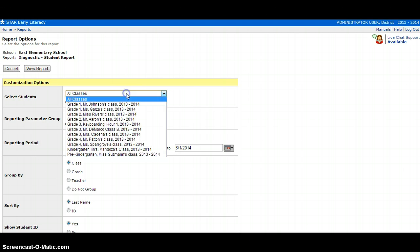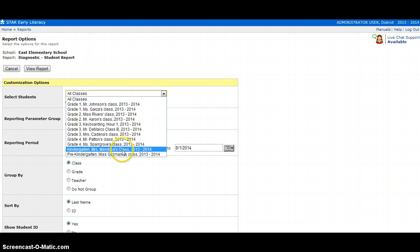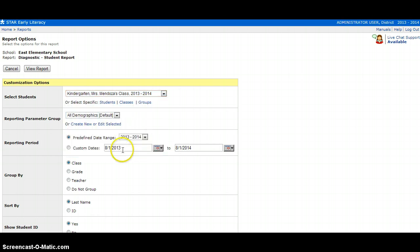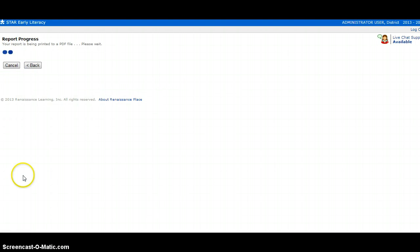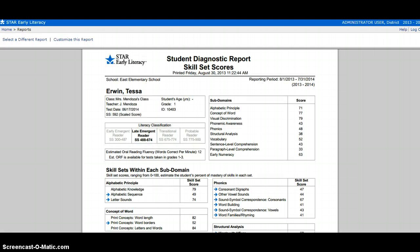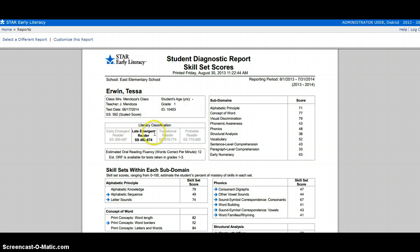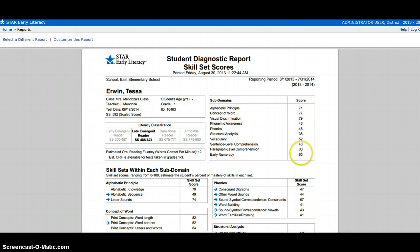I will need to select my class, then click view report. Once the report is generated, I will be able to see the scale score for each of my students along with the literacy classification and all their scores for the subdomains.